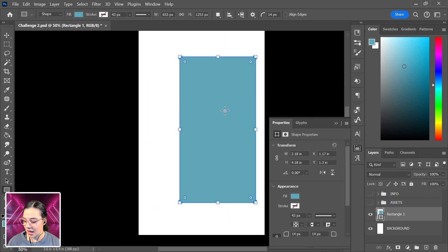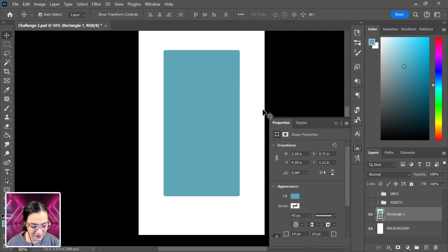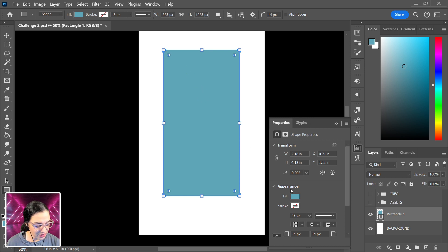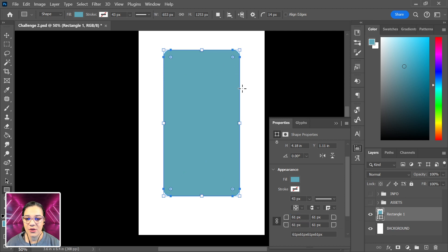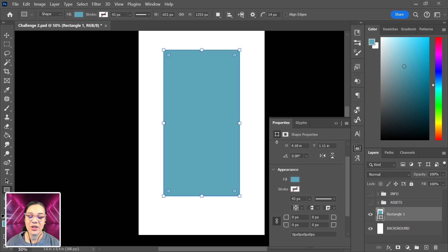I'll hit V on my keyboard to move the shape and center it on my canvas, then press U again to go back to the shape tool. Now I'm going to alter the roundness of the corners. When the corners are locked together you can round them all at the same time, or you can grab one of the little brackets and round individually. I want to pull the corners all the way out to make them sharp.